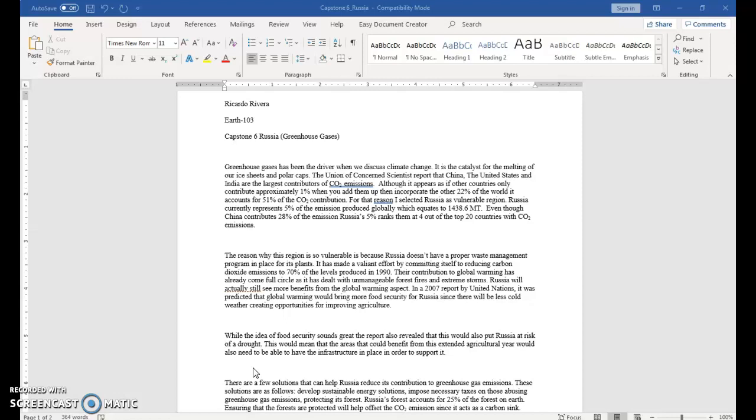Russia's forests account for 25% of the forests on Earth. Ensuring that the forests are protected will help offset the CO2 emissions, since it acts as a carbon sink.